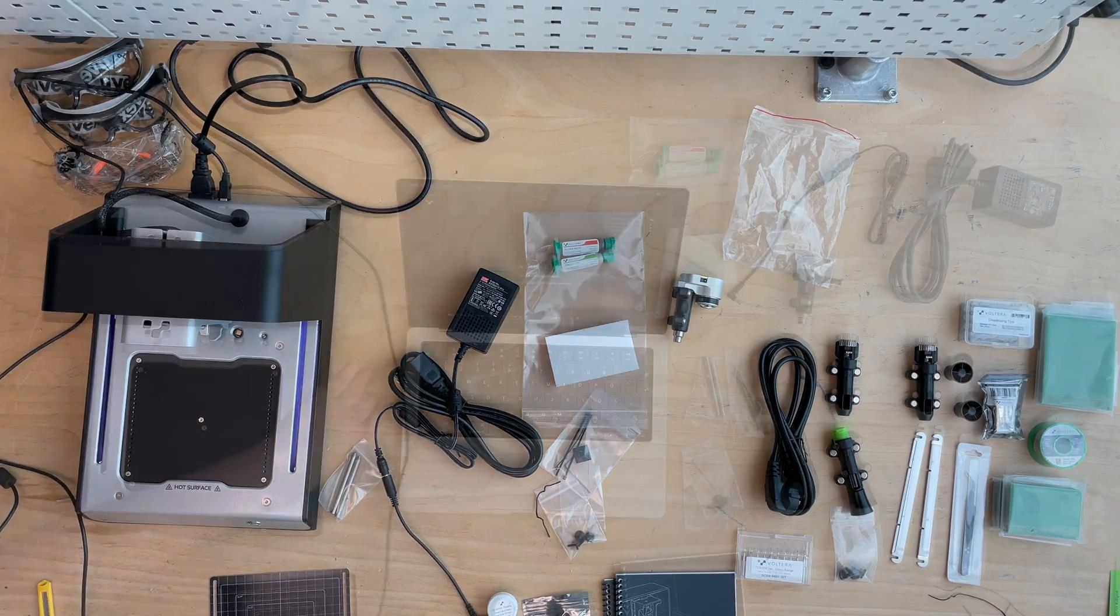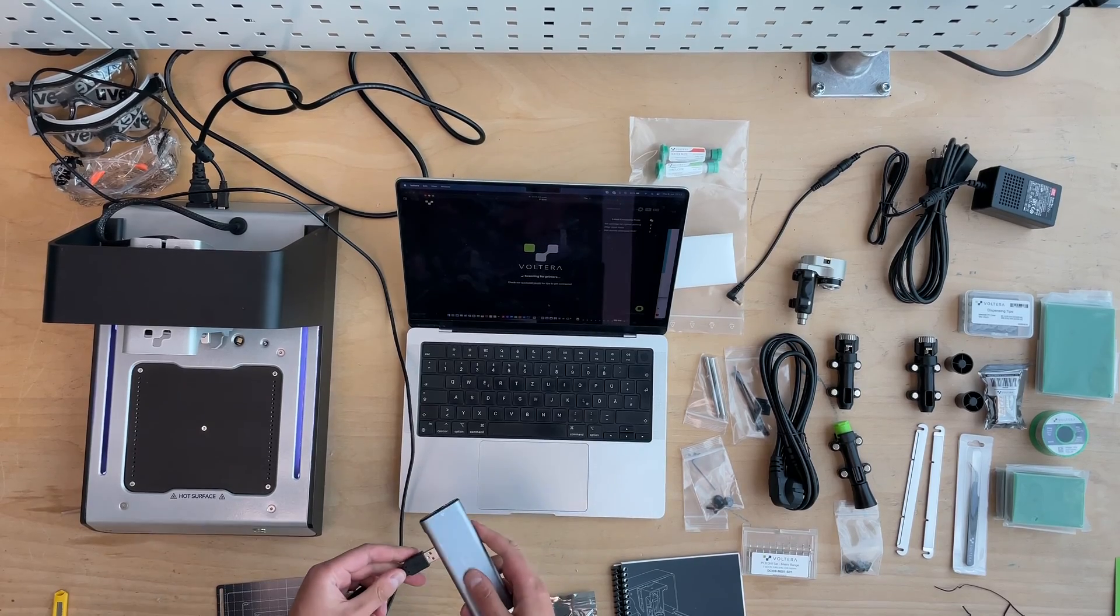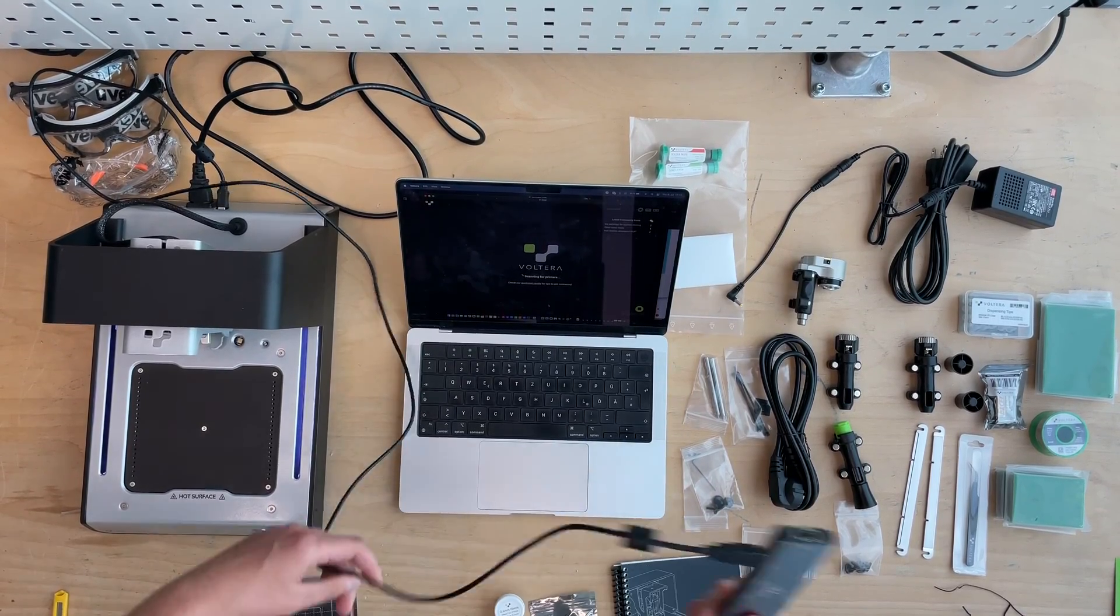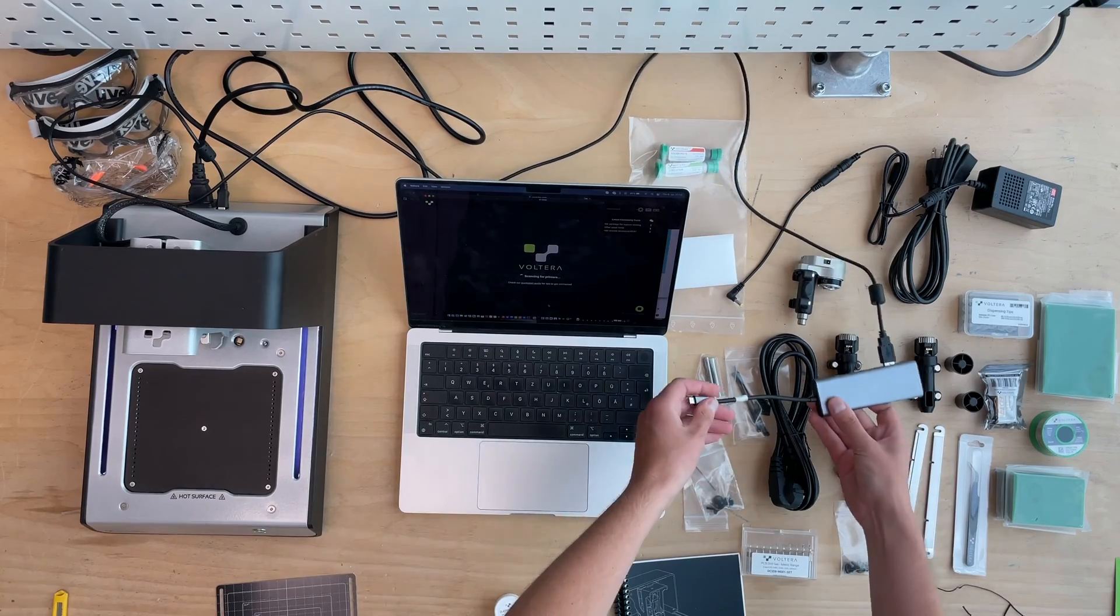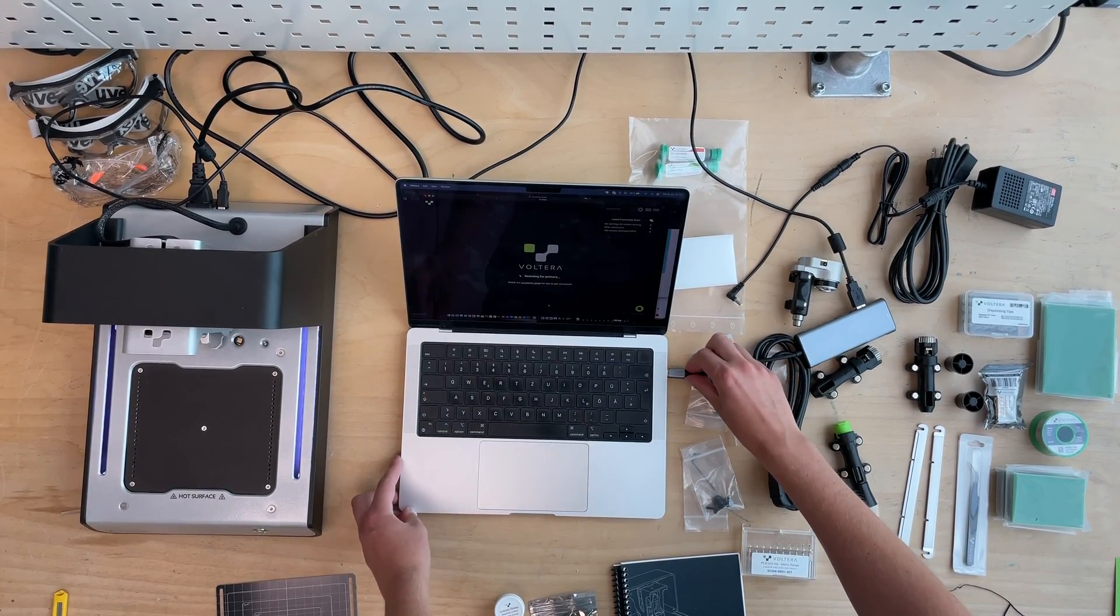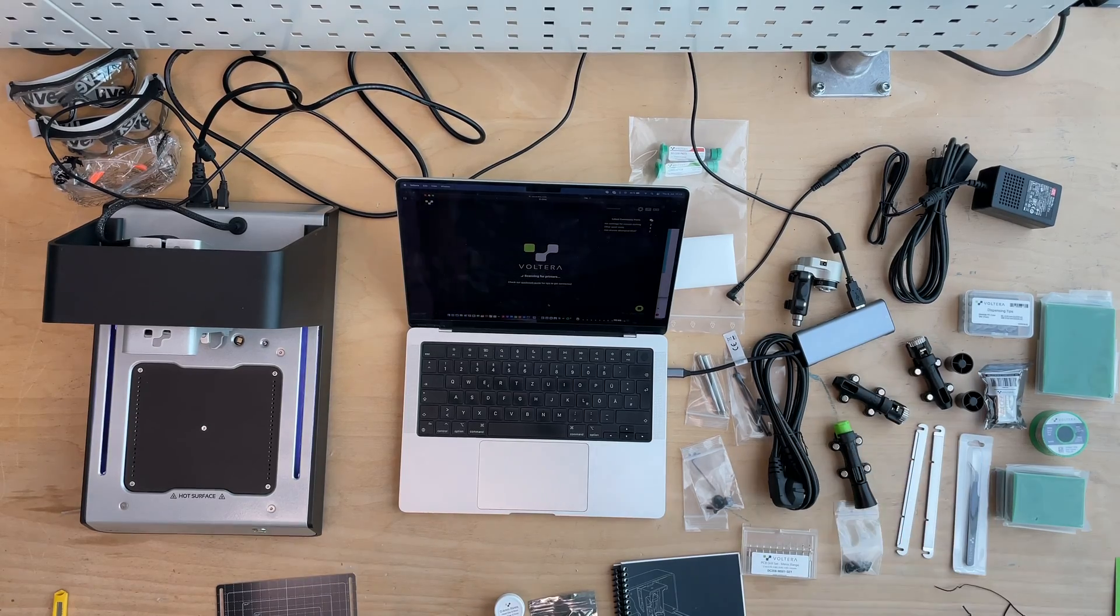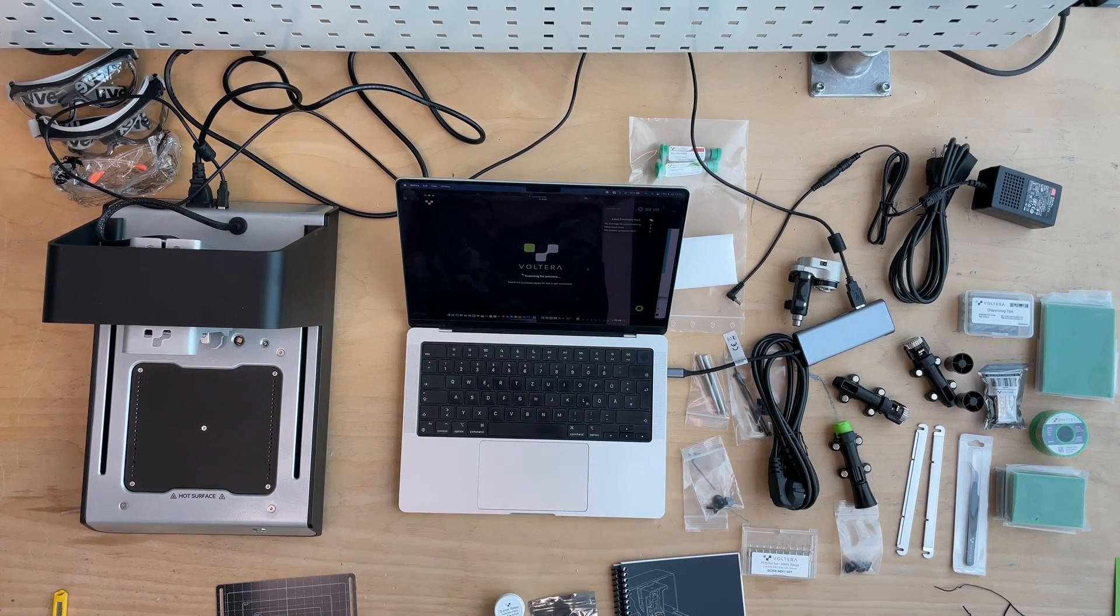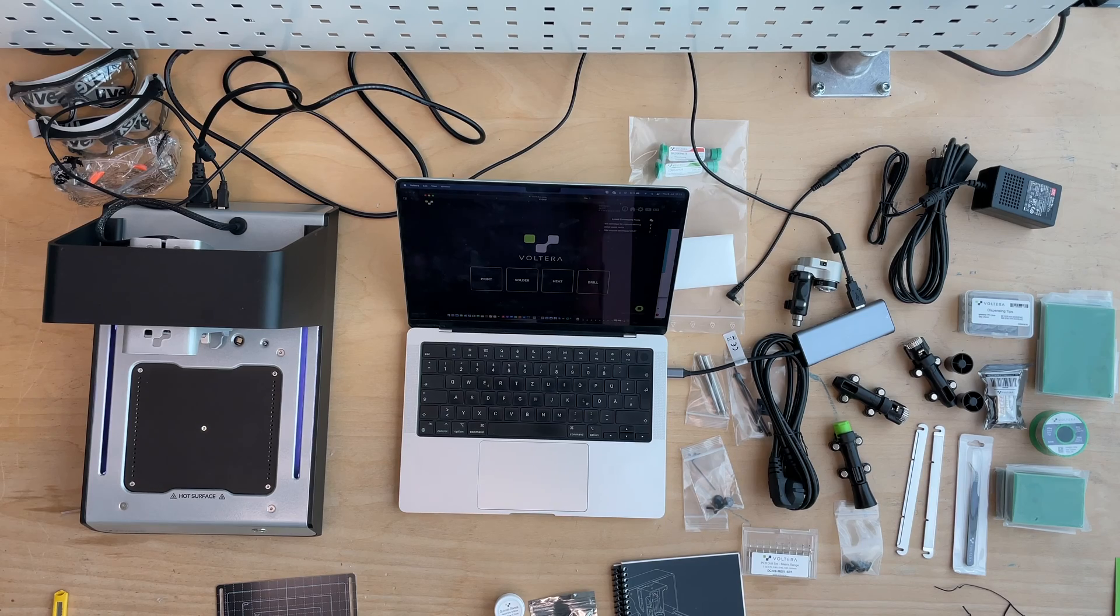As soon as you're connected, you need to install the Volterra software. You can download it on their website for free. Just start the software, connect the printer, it will automatically recognize the printer within seconds. The printer is already connected at this point.